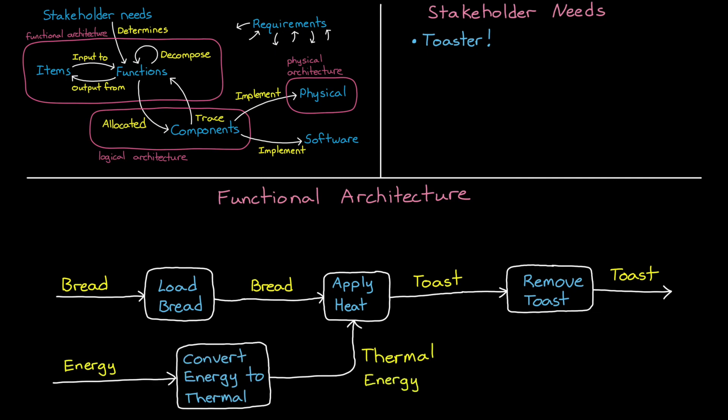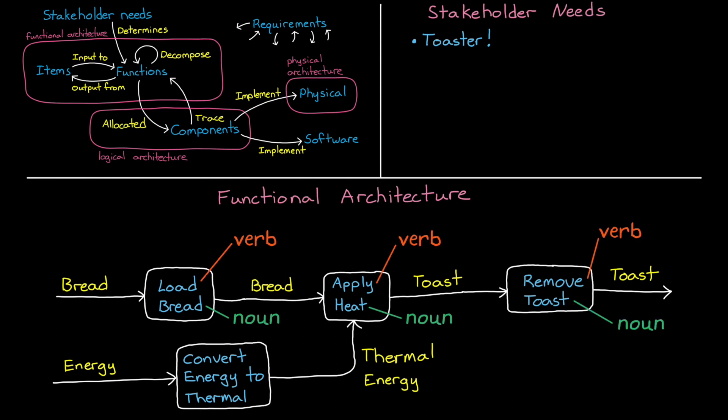We can continue this decomposition even more and realize that in order to apply heat, we need a source of energy and a way to convert that energy into thermal energy. Now, as a side note here, if you're having trouble coming up with the functions that your system needs to perform, a good way to think about a function is as a verb-noun pairing. The verb is what the function is doing, and the noun is the item that it's acting on.